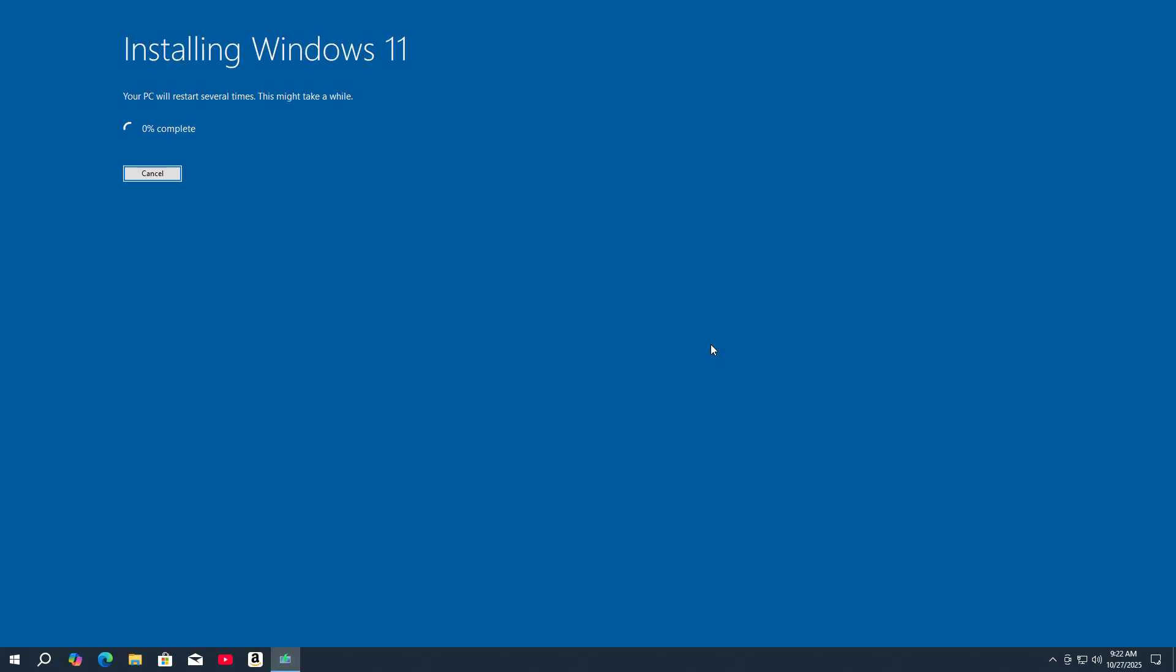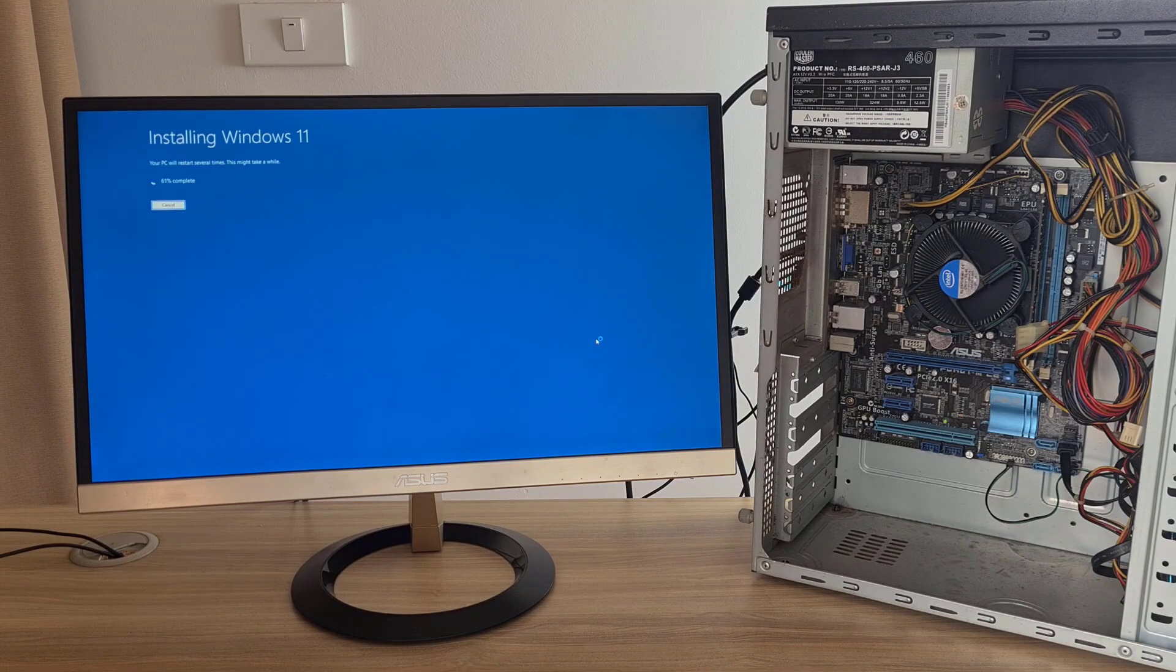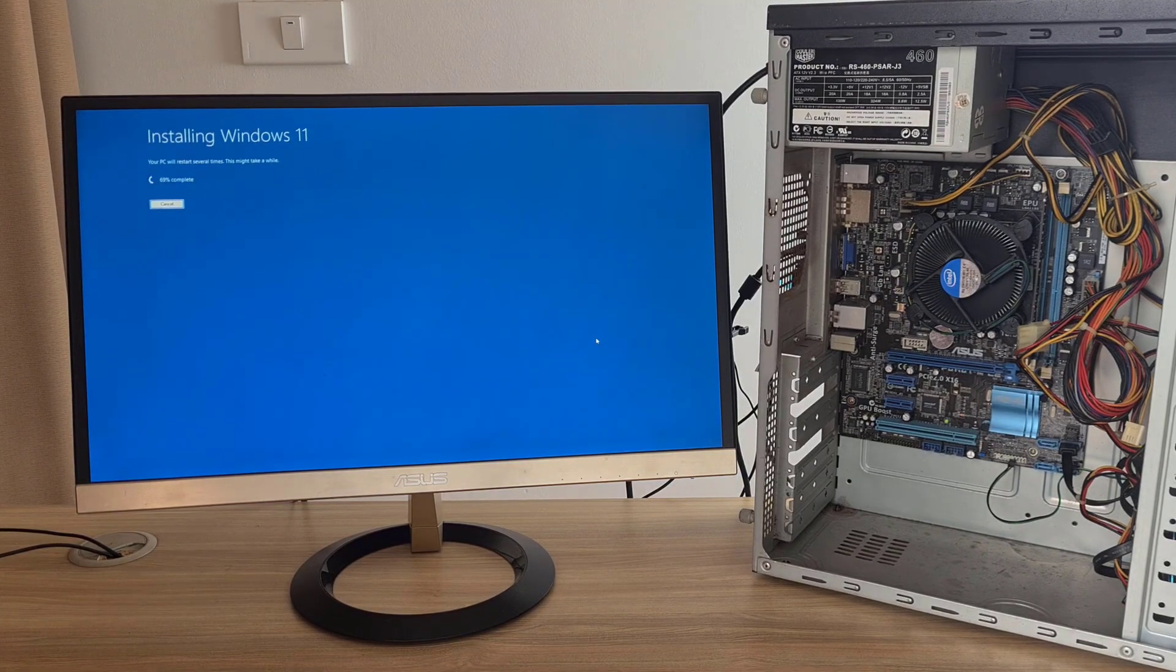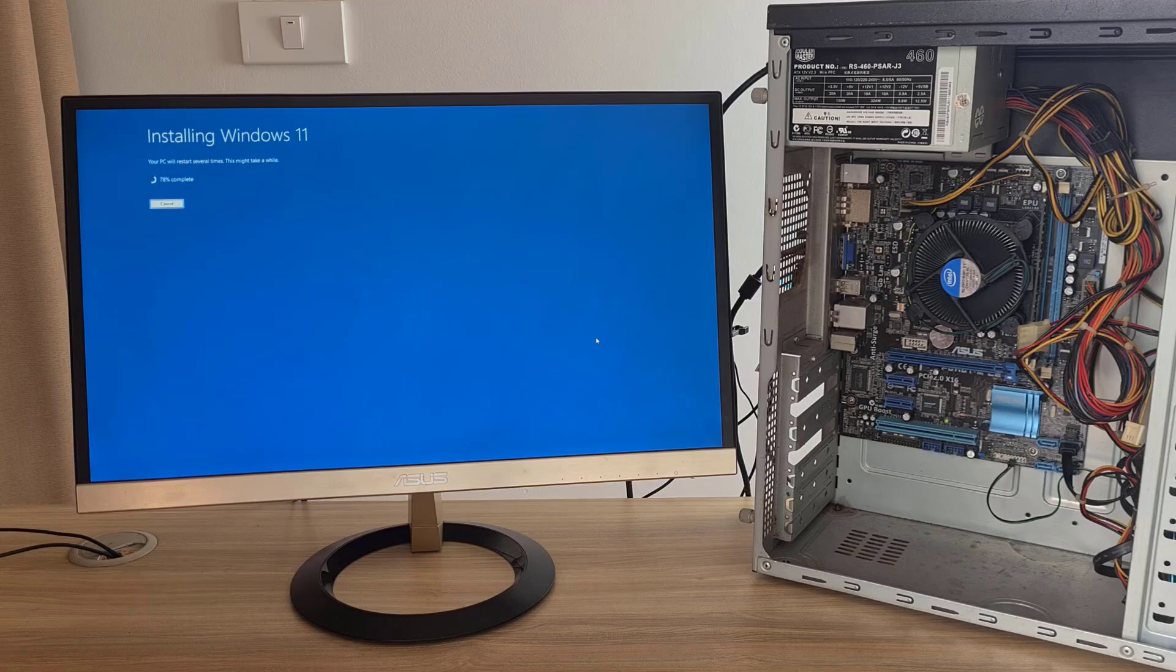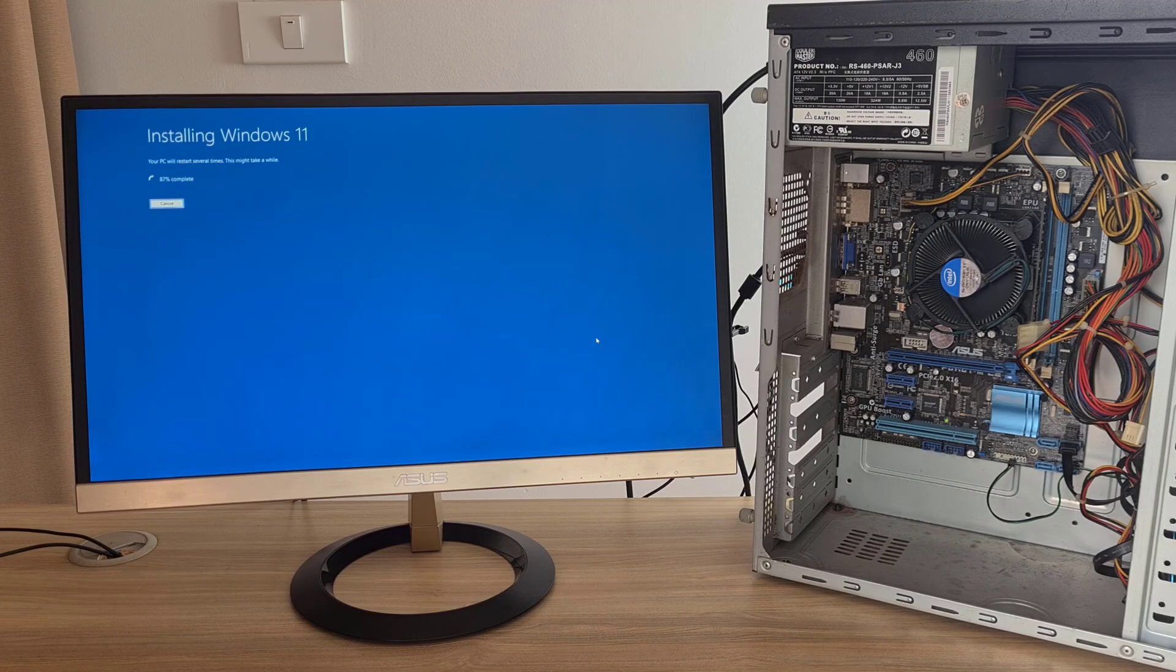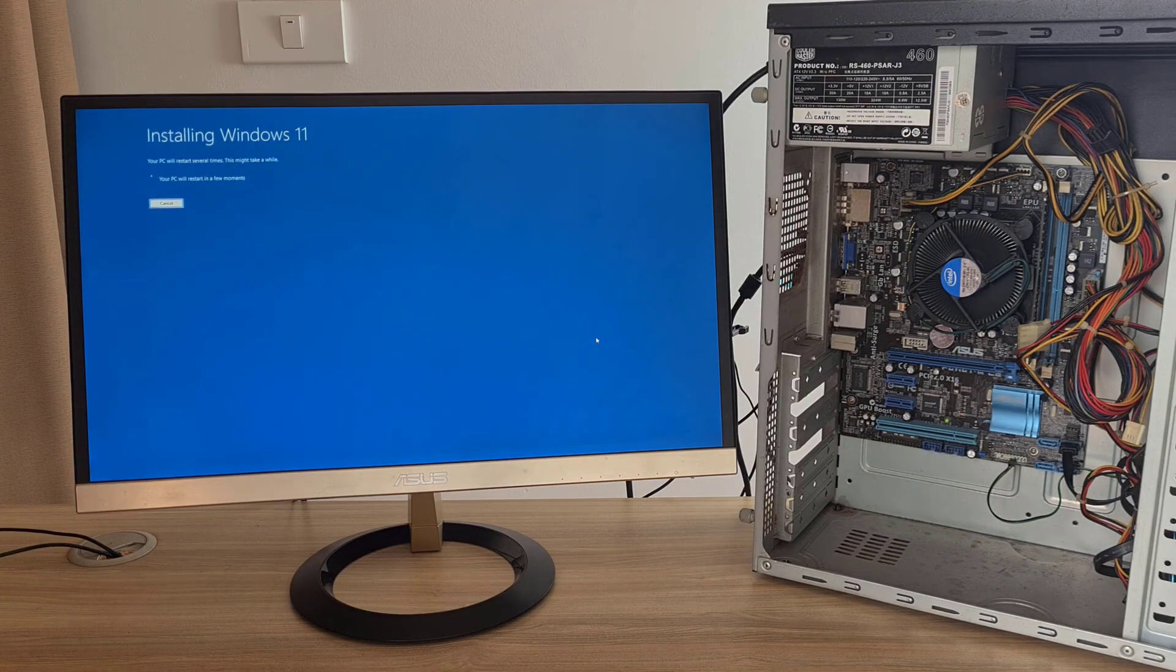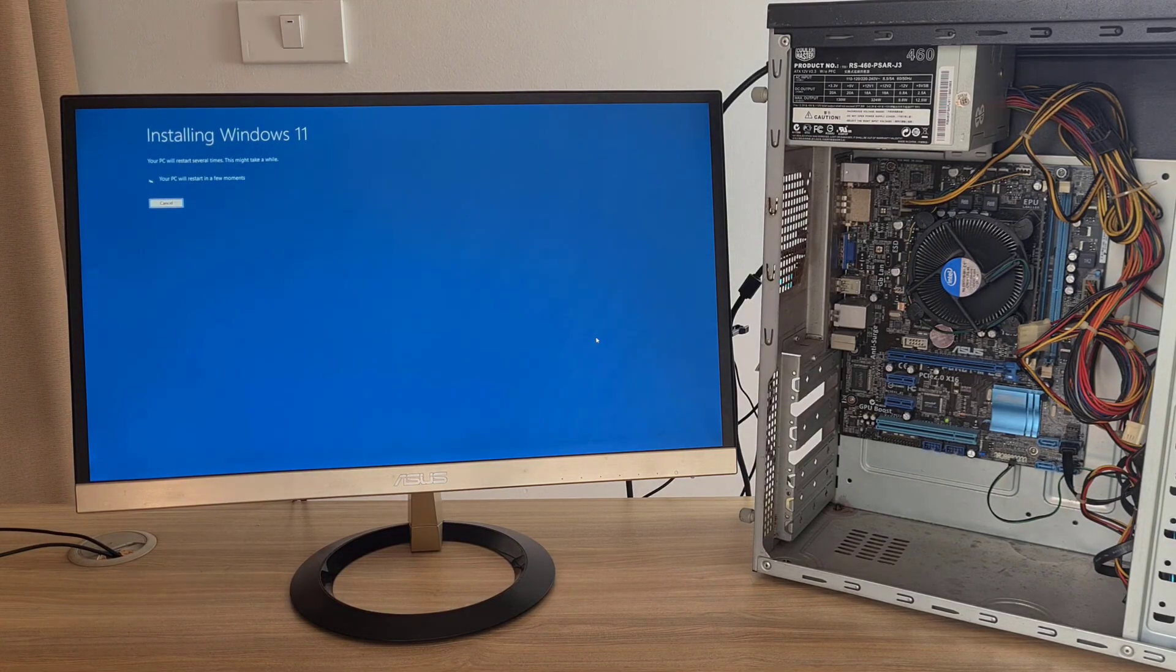Installing Windows 11. The above are the steps to update from Windows 10 to Windows 11 on a computer with unsupported hardware. Thank you for watching. Good luck.